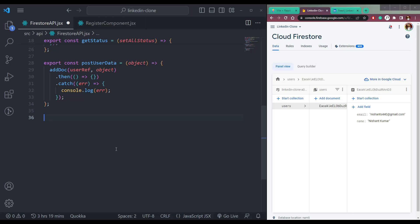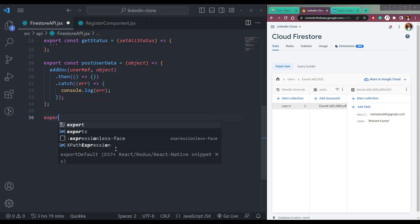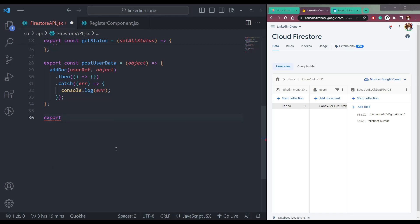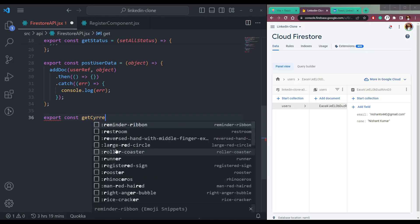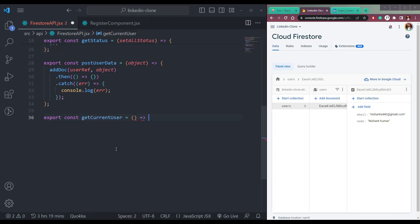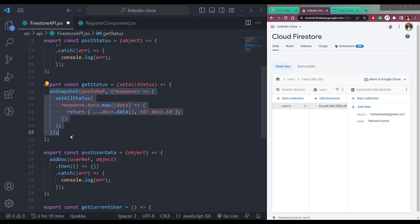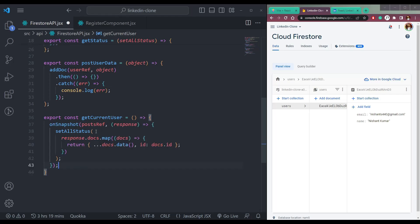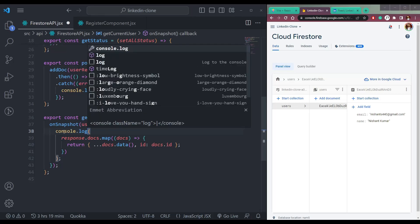As you already know, we are also storing the email in local storage. So we need to create a function to get this data and filter it to get the current name and email of the user. So we can export const getCurrentUser. We need to use onSnapshot, and instead of postsRef we need to pass usersRef. Let me just console this for now and save.